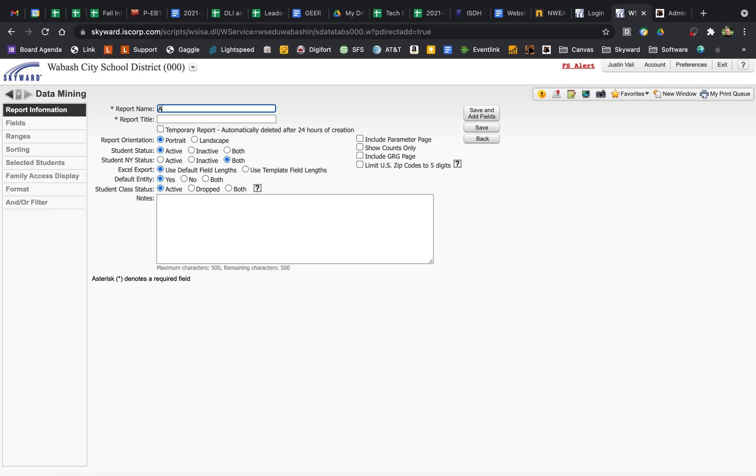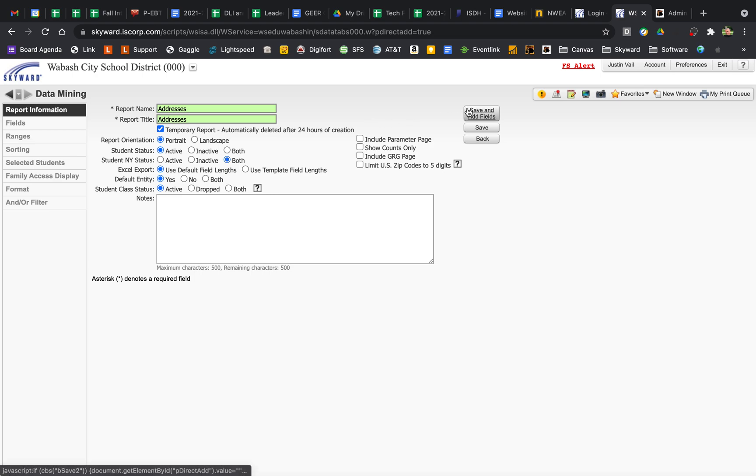I'm going to name this Addresses. Since I'm never going to use this again, I'm going to make it a temporary report just because I don't need any more reports in there than already exists. I'm just going to hit Active Students, CS, Next Year Status. I just have both.